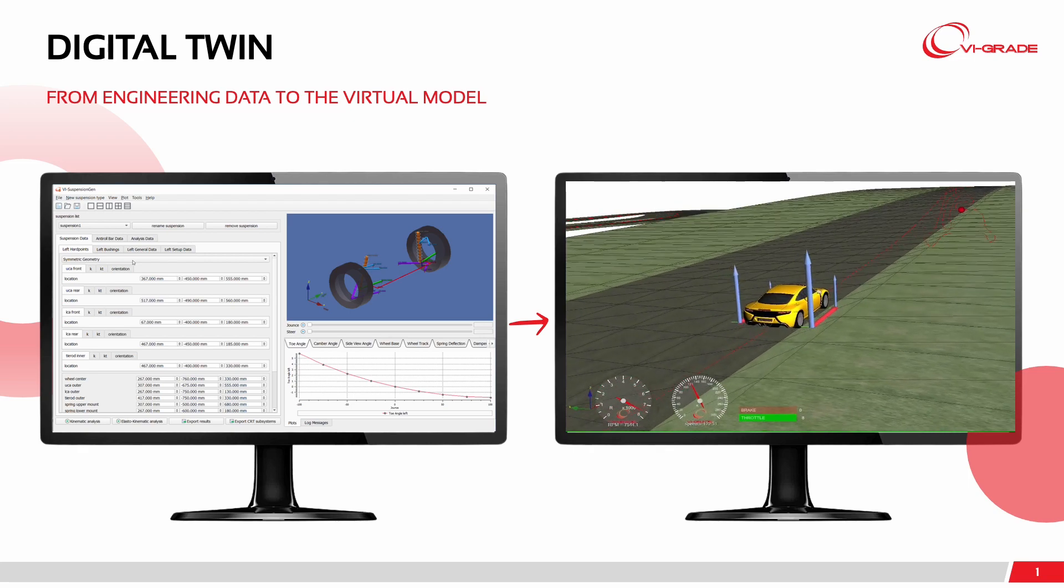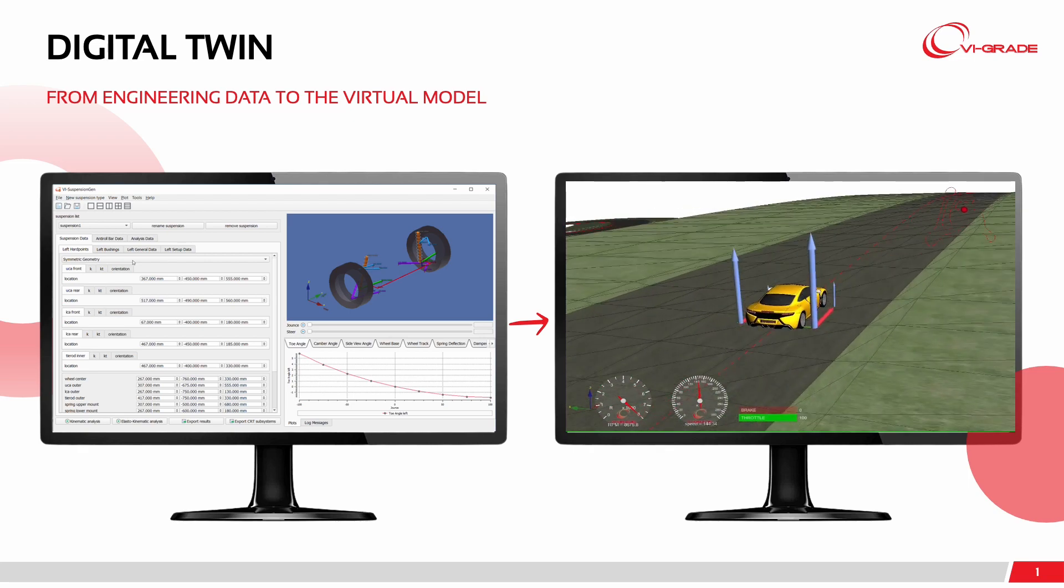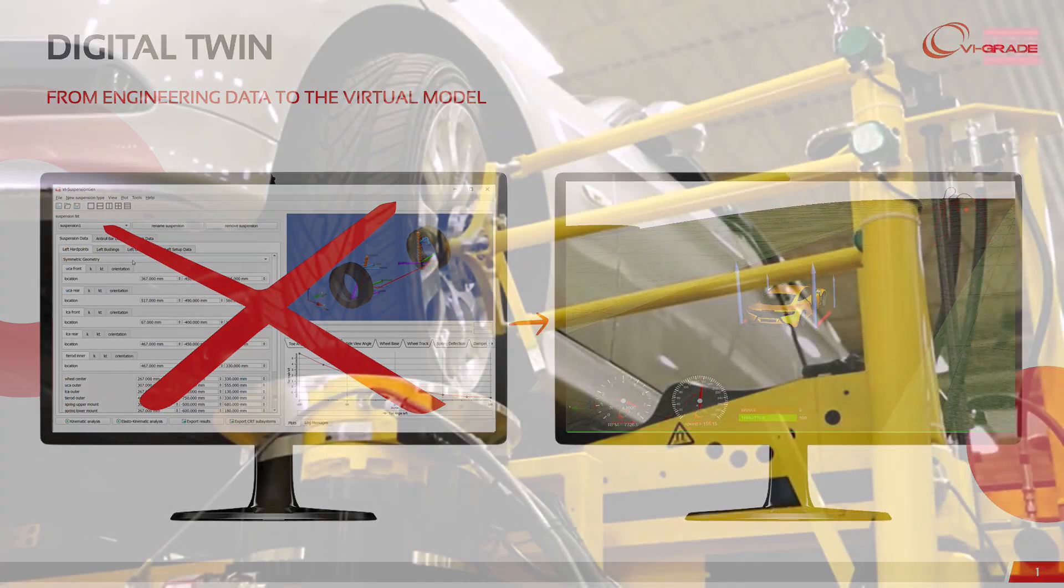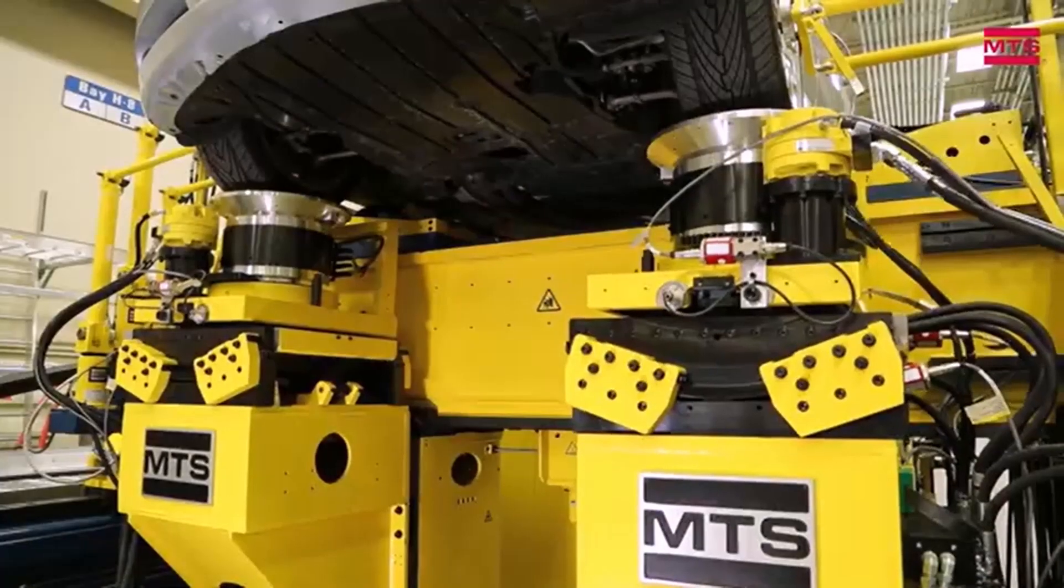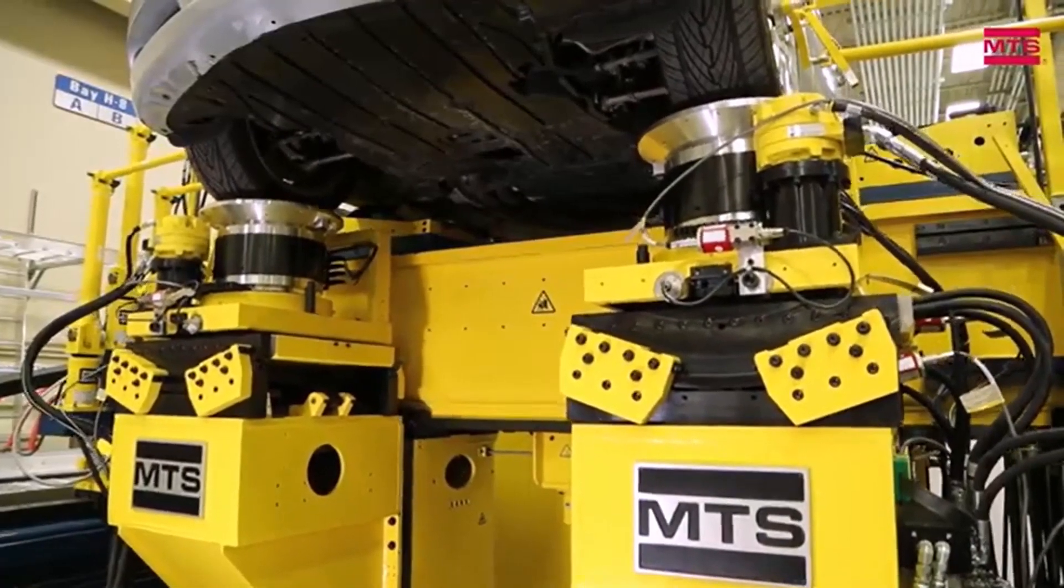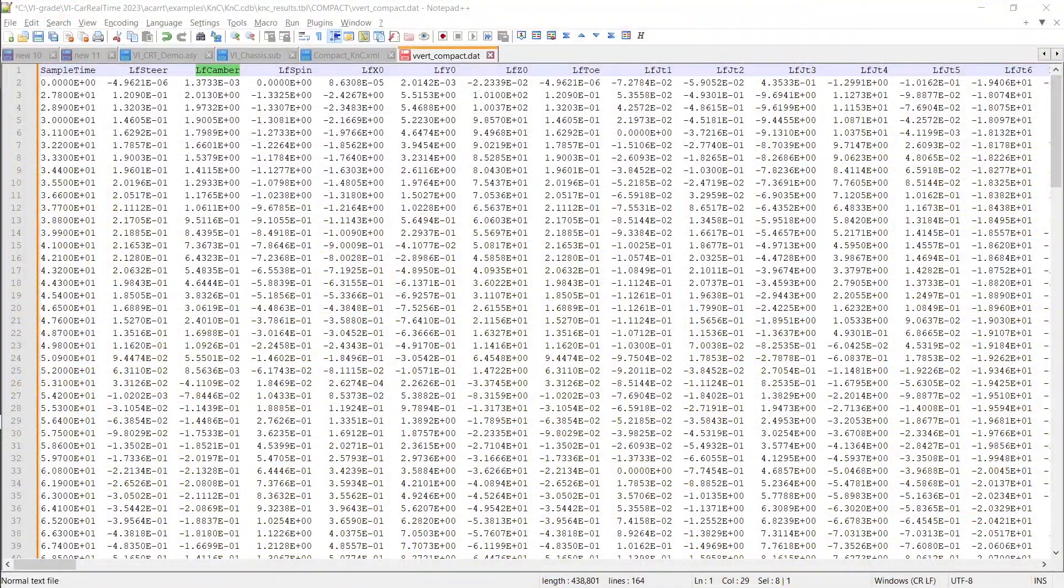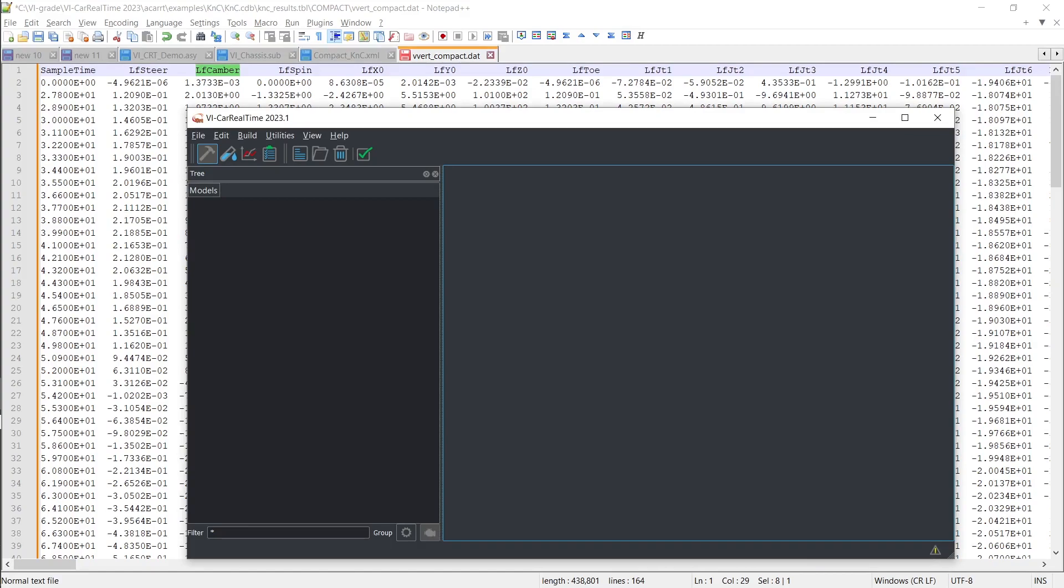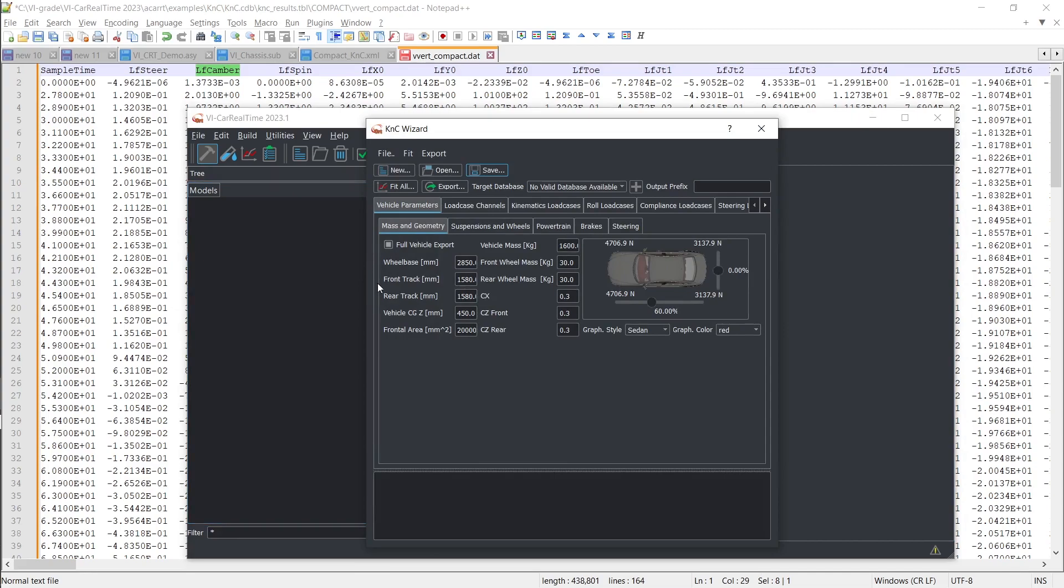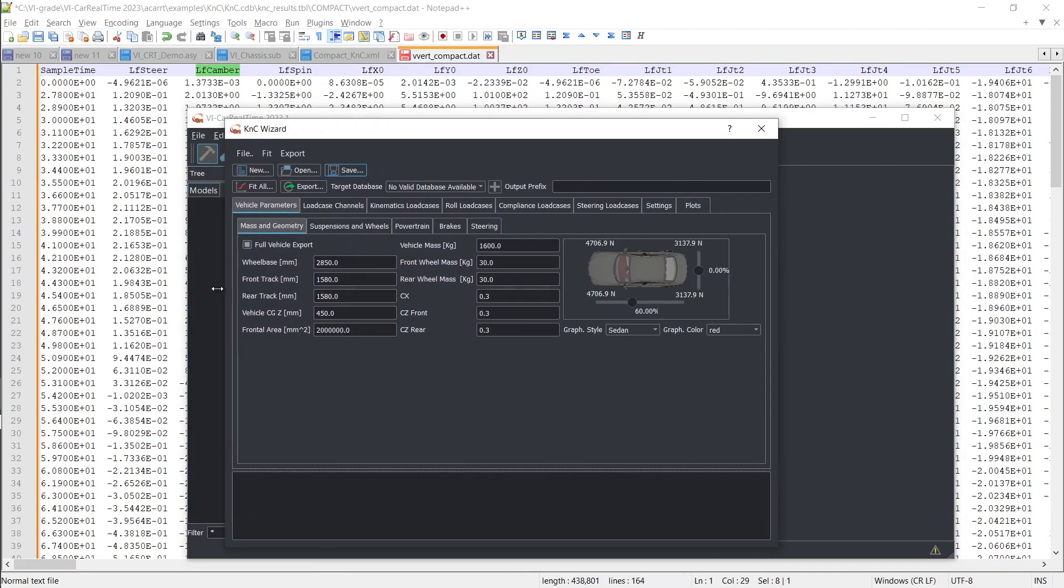The VI Car Real-Time K&C Wizard empowers you to construct an initial working model of your target vehicle using reference data and K&C test results. This wizard amalgamates kinematic and compliance load cases to comprehensively populate your suspension and steering subsystems.